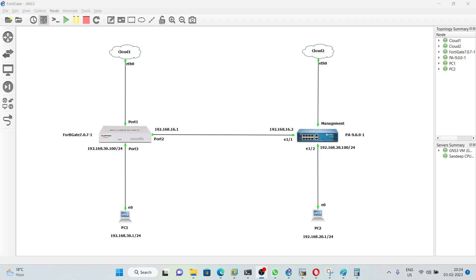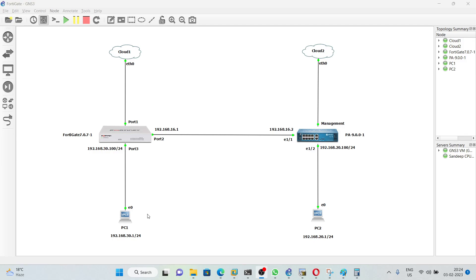Hi everyone. In today's video we are going to configure IPsec between FortiGate and Palo Alto firewall. This is the topology diagram created in GNS3. The port 2 IP address on FortiGate is 192.168.16.1/24 and on Palo Alto it is 16.2/24. PC1 is connected with FortiGate and PC2 is connected with Palo Alto. After forming the IPsec tunnel you should be able to ping between PC1 and PC2. For PC1 I am using network 192.168.13.0/24 and for PC2 I am using 20.0/24. First we will configure FortiGate and then Palo Alto.